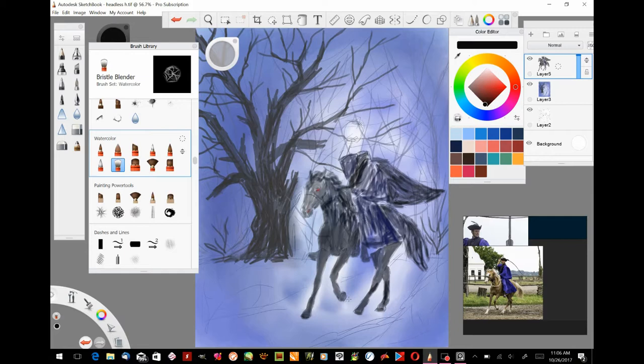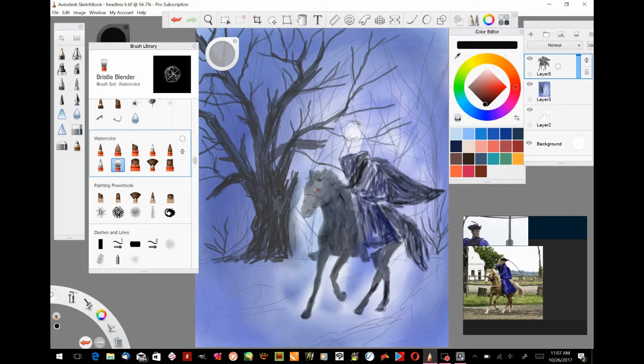In Sketchbook Pro I went ahead and picked one of the blending brushes in the watercolor category. I think you have to download this watercolor one, I'm not sure, it might actually come with the main program. But anyway, it works quite well when you go ahead and start with the bristle blender.